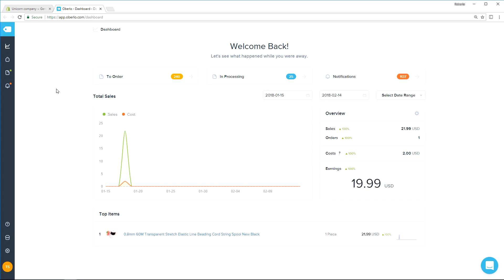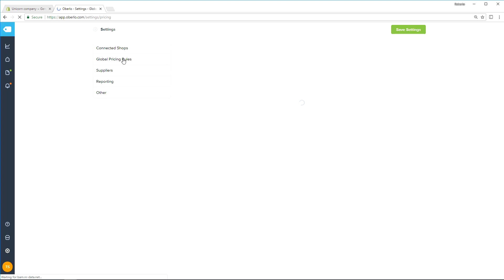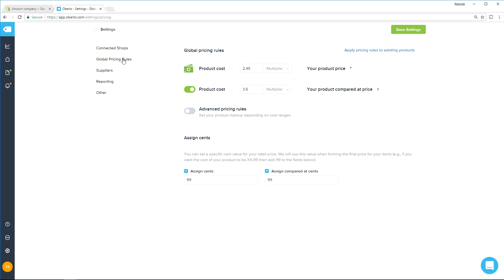You can do this by going into Oberlo, clicking on settings, and then heading over to the global pricing rules. All this might sound complicated, but it's really not. We dropped a link in the notes of this video that will take you to step-by-step details explaining exactly how to change the currency at your store.